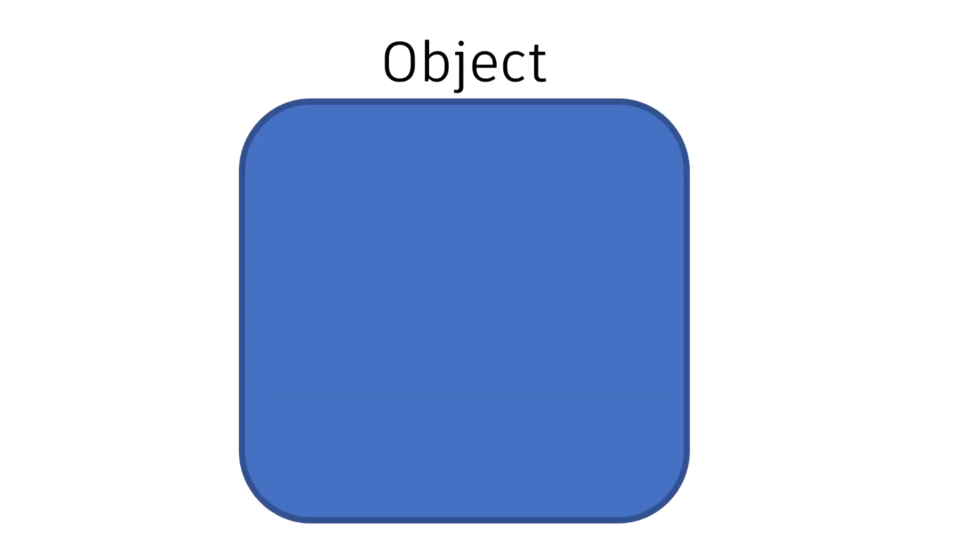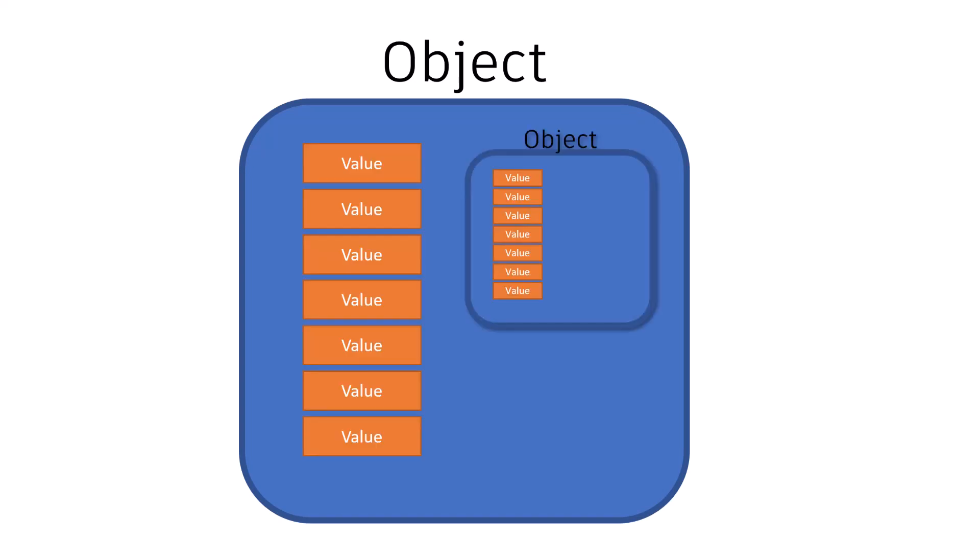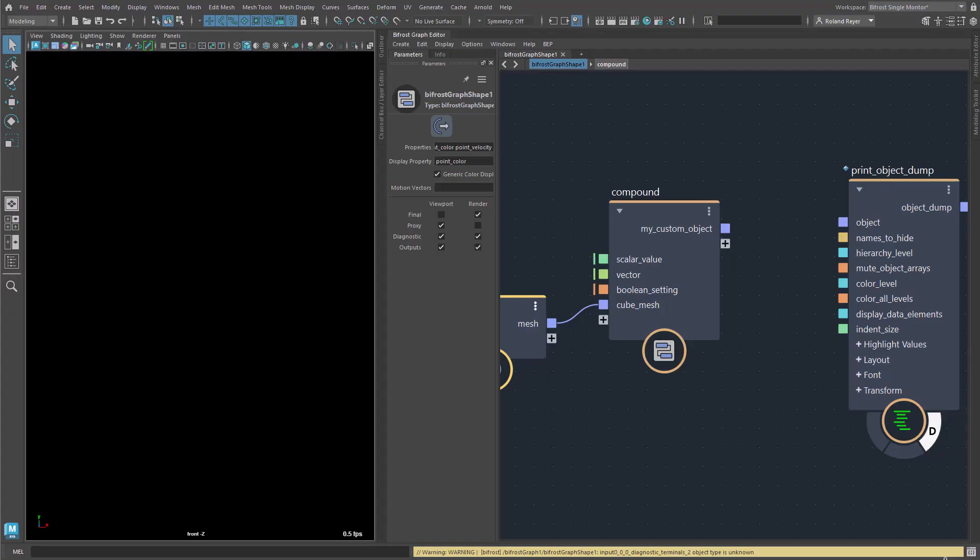So, it turns out that a Bifrost object is nothing more than a container for values as well as for Bifrost objects. To help learn this principle, it is a good exercise to simply build your own object and use it to bundle data in the graph and transport it that way.